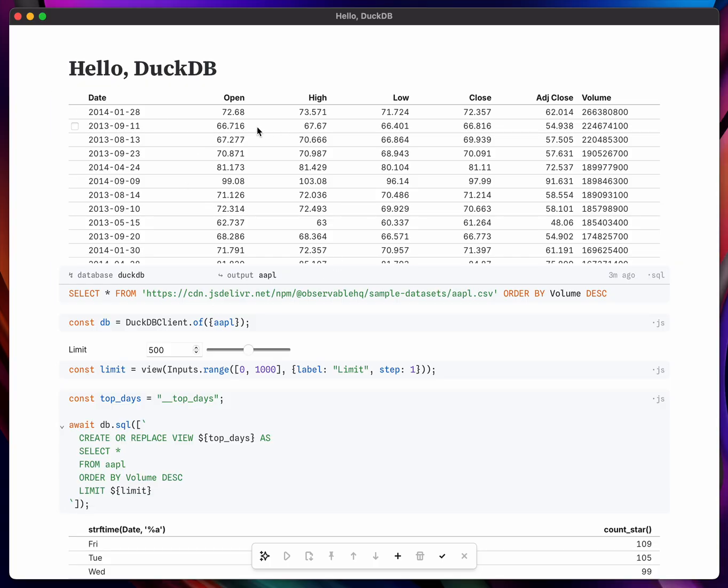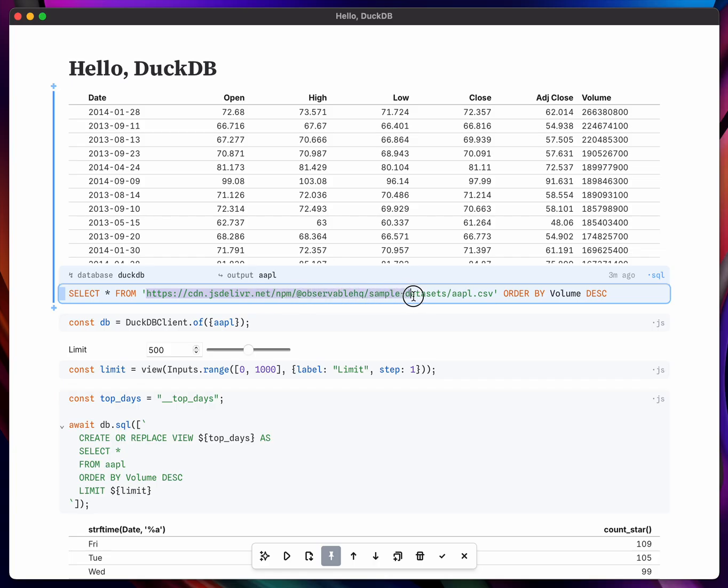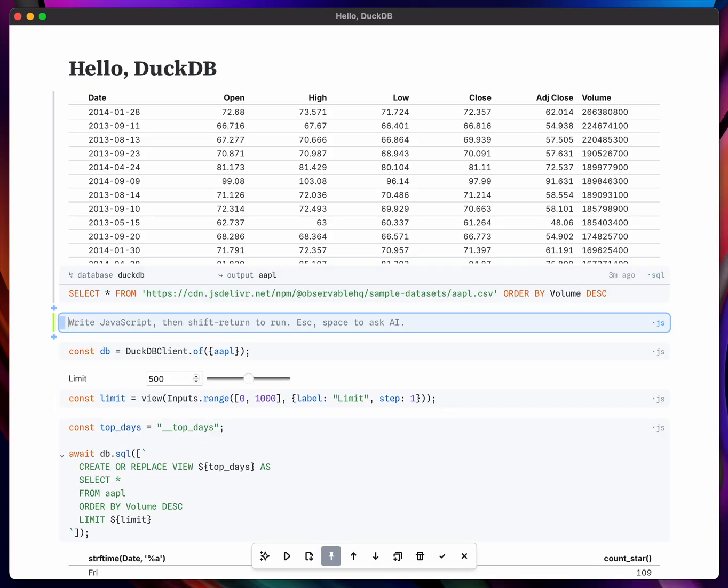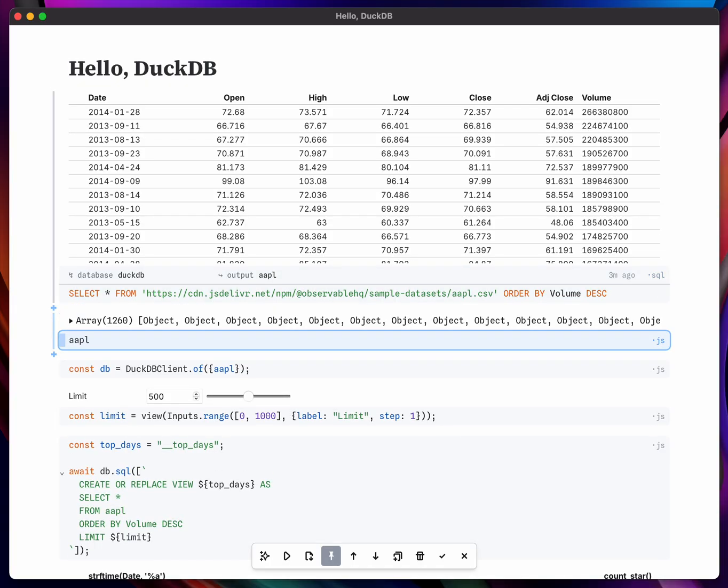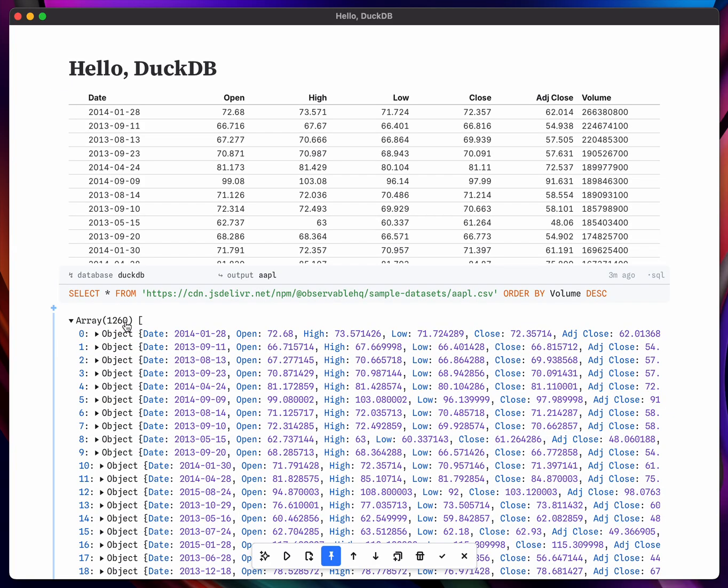So this first cell here uses the DuckDB backend, that is the native DuckDB, to query some data set defined remotely and saves it into this Apple variable. So this ends up being cached as a JSON file and exposed in the notebook as a JavaScript variable, which you can see here.